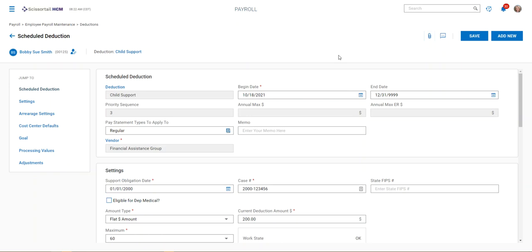That's all you have to do to complete a child support order in Scissortail. Good luck.